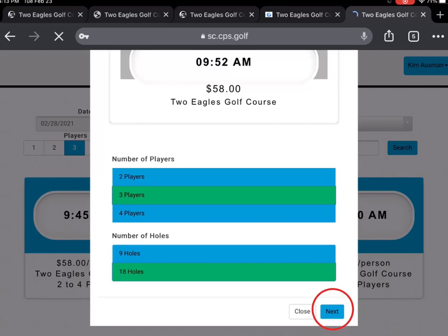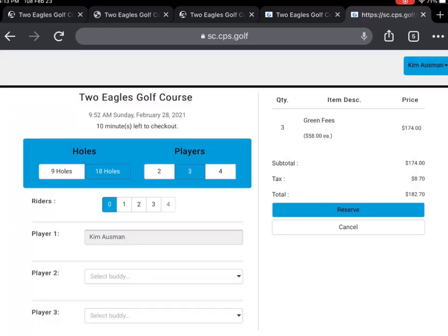Once you have secured your tee time, you will have 10 minutes left to check out. Please go ahead and select your playing partner's information from your buddy list.